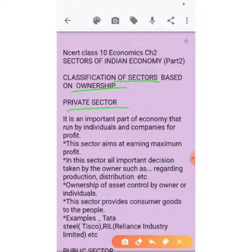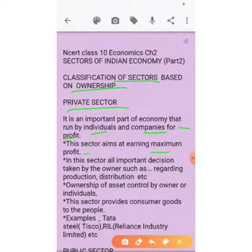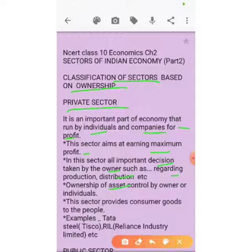The first is the private sector. It is an important part of the economy that is run by individuals and companies for profit only. This sector aims at earning maximum profit. All important decisions are taken by the owner, such as regarding production, distribution, etc. Ownership of assets is controlled by the owner or individual.